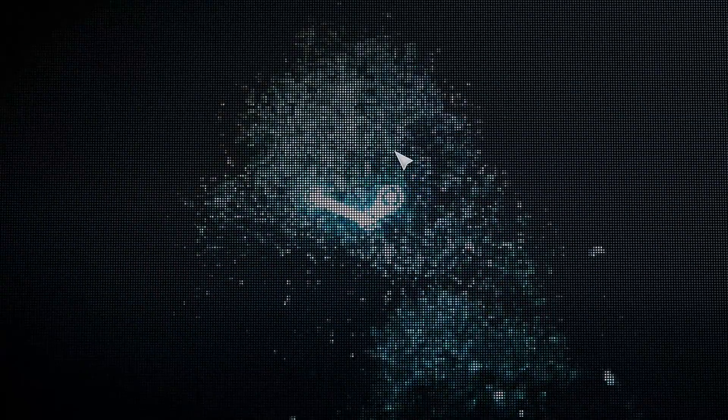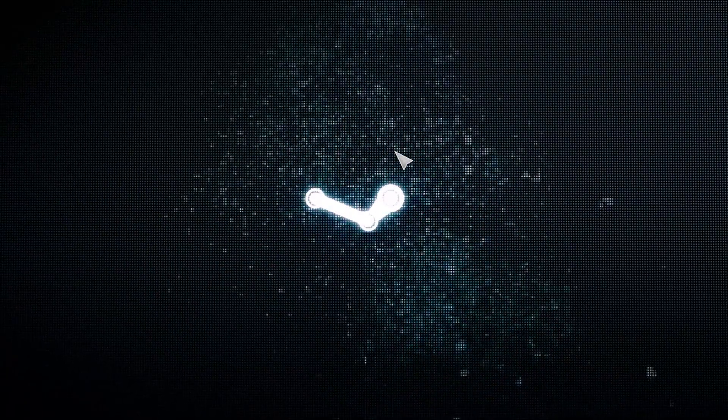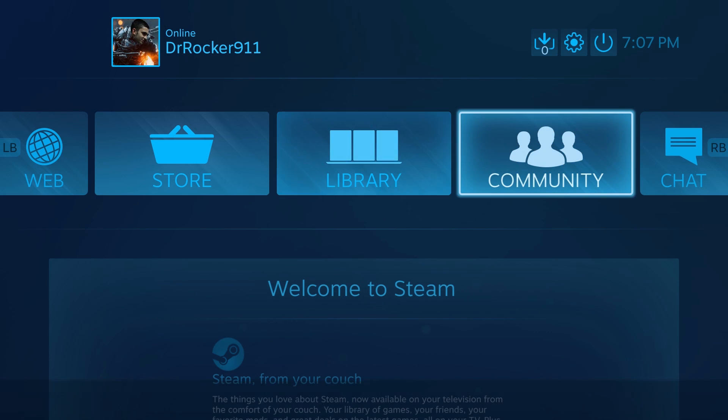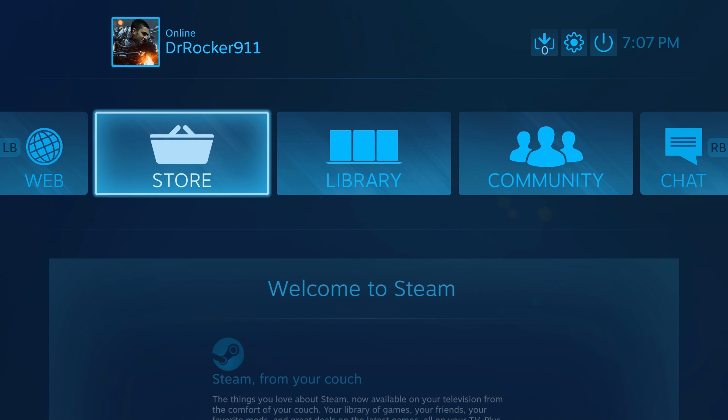So once you're in Big Picture mode, it's going to have this little startup. But anyways, so now we're inside, you guys can see that the controller is already working.